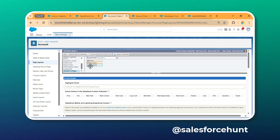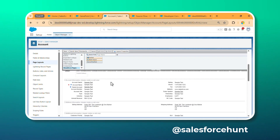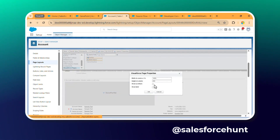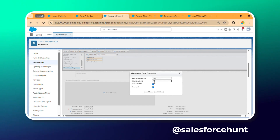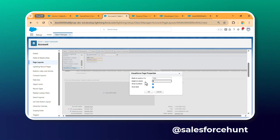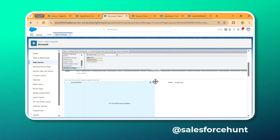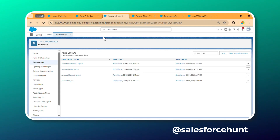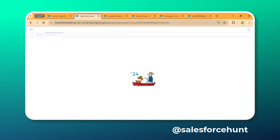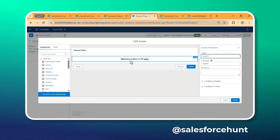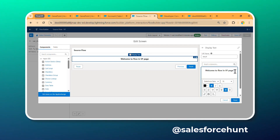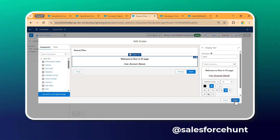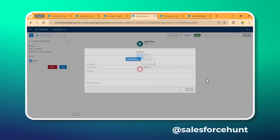Drag and drop the 'SourceFlowTest' VF page to wherever you want on the layout. You can also set the width — for example 400 pixels — and configure scroll bars as needed. Click Save on the page layout. Now go back to the flow and update the screen to display the 'varAccountName' variable in the text. Click Done and save the flow as a new version.